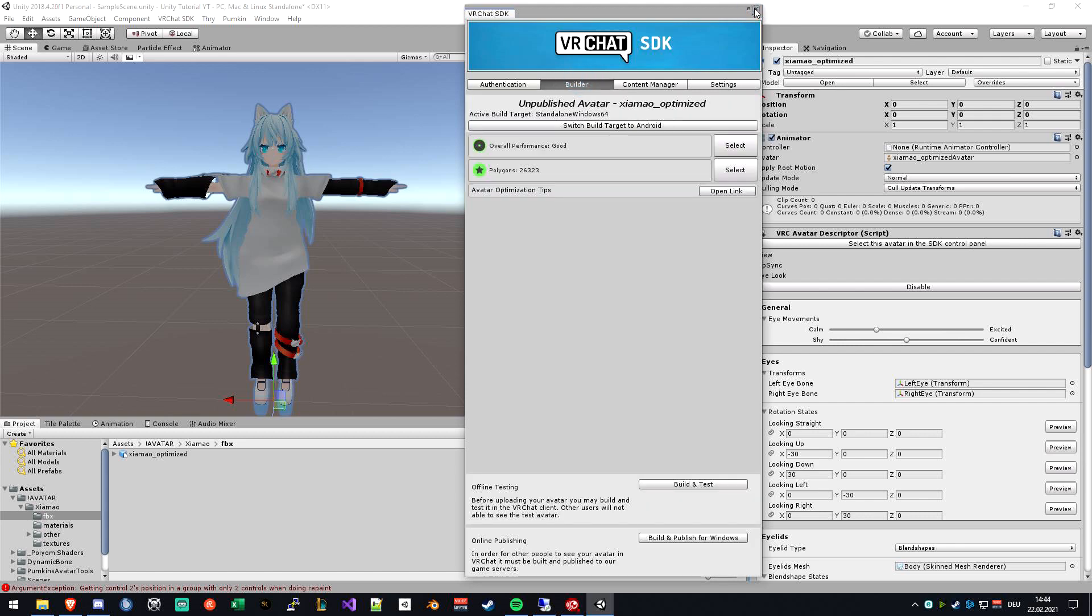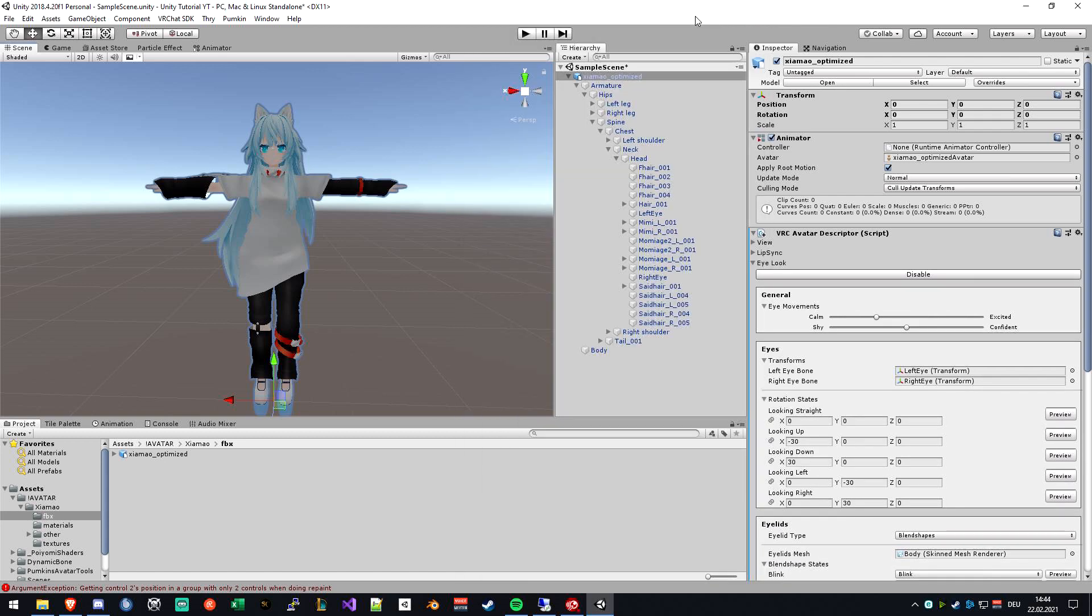And if you want to publish it and have it as a public or private avatar, you can click on build and publish for Windows. And this is everything with the SDK avatar descriptor and setting up the FBX file. So see you in another video.